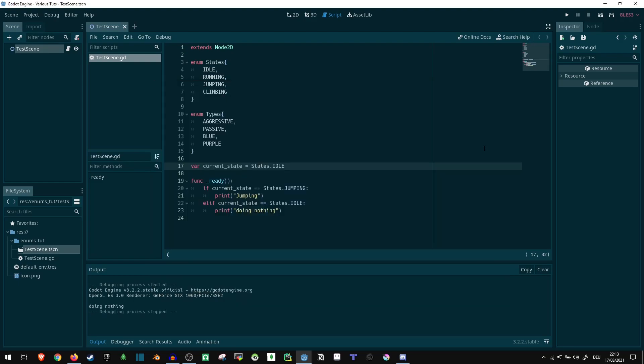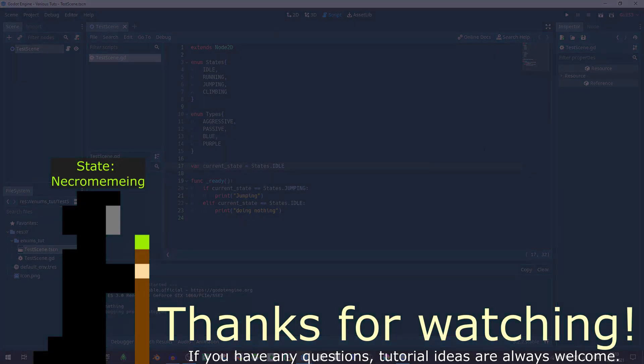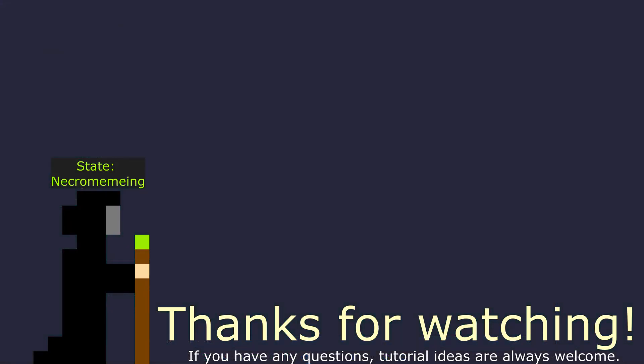And that's really all to the enum and how to use it. That will be all for today. Bye.